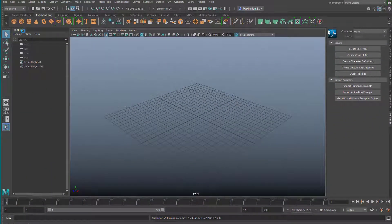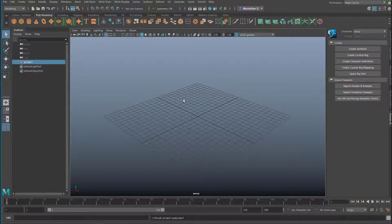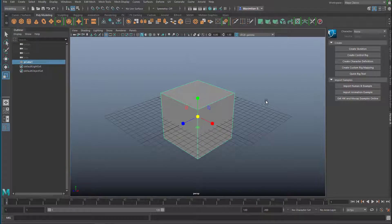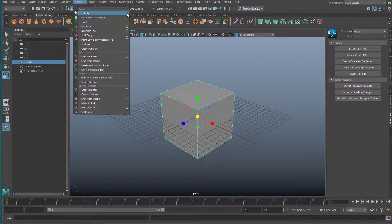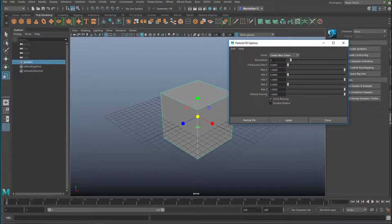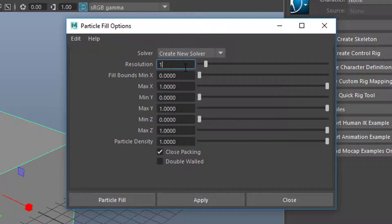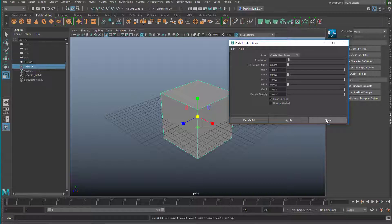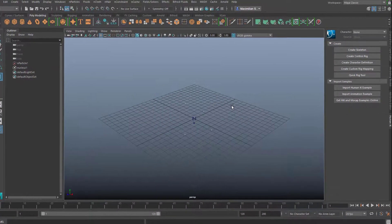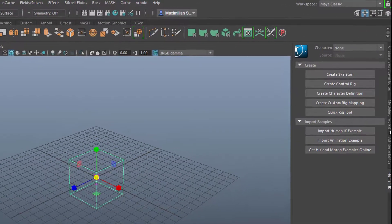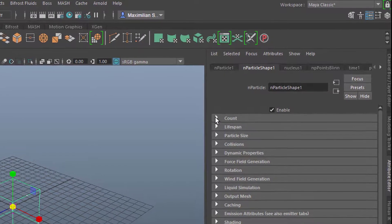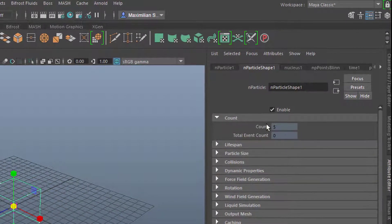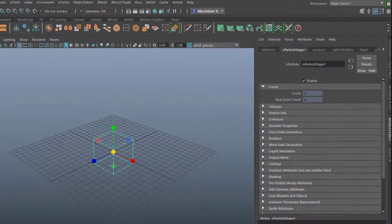We start with a particle system. What I recently started to enjoy was just creating some simple trivial piece of geometry, going into FX and particles, and filling that object with particles. The standard resolution is 5, but we want only very few particles so I change this to 1, apply and close, then delete the cube. So we have 5 particles — the attribute editor confirms this if we open count.